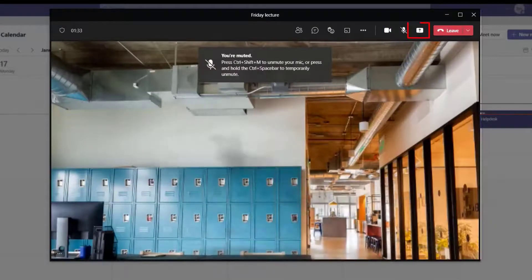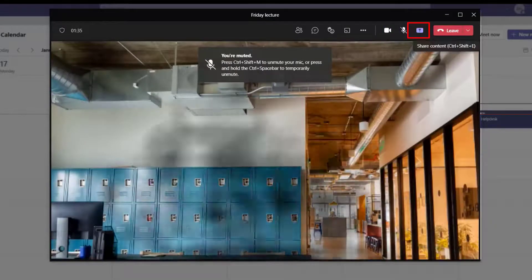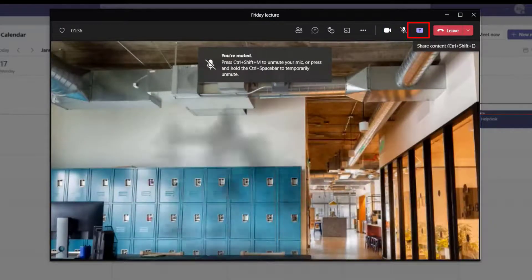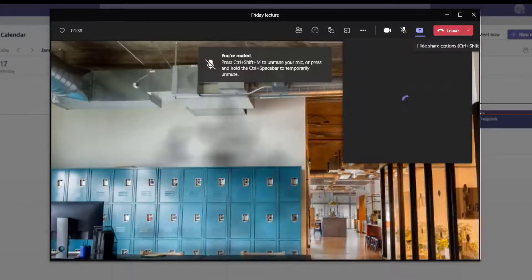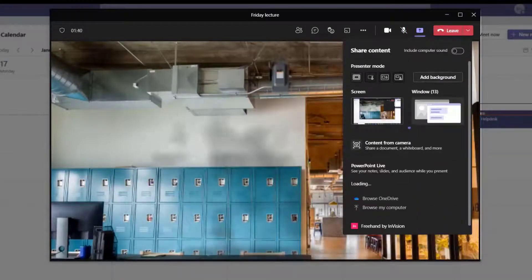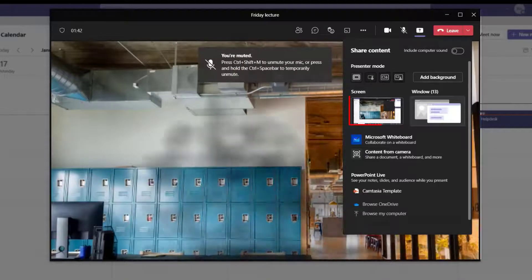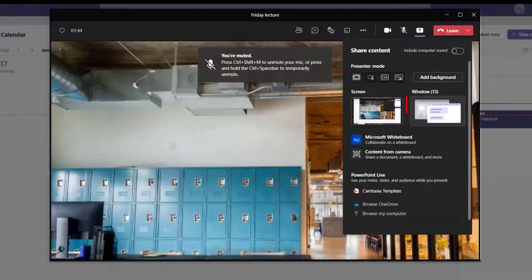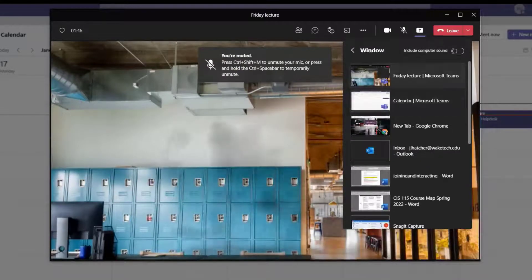To share your screen, select the Share Content button next to the microphone button. From here, you can share your entire screen or just one of the windows that you have open on your computer.